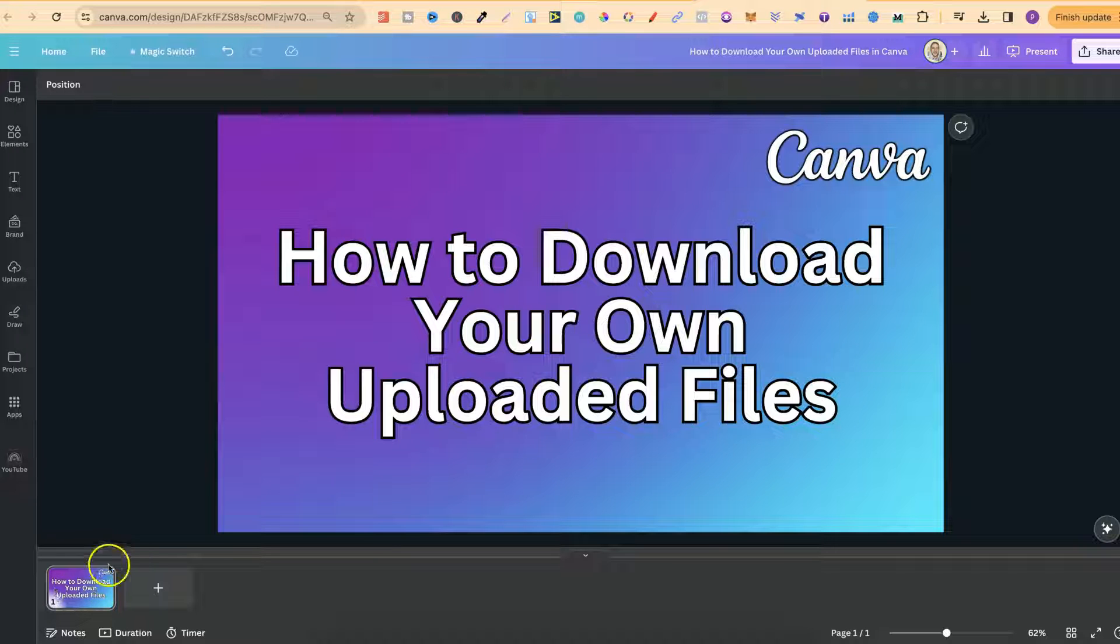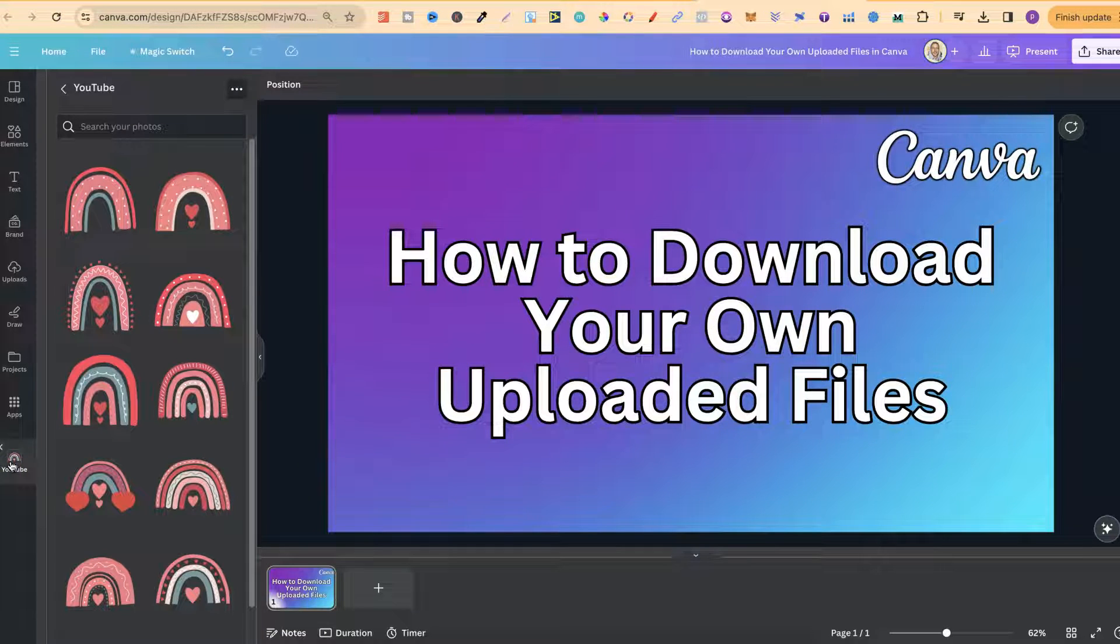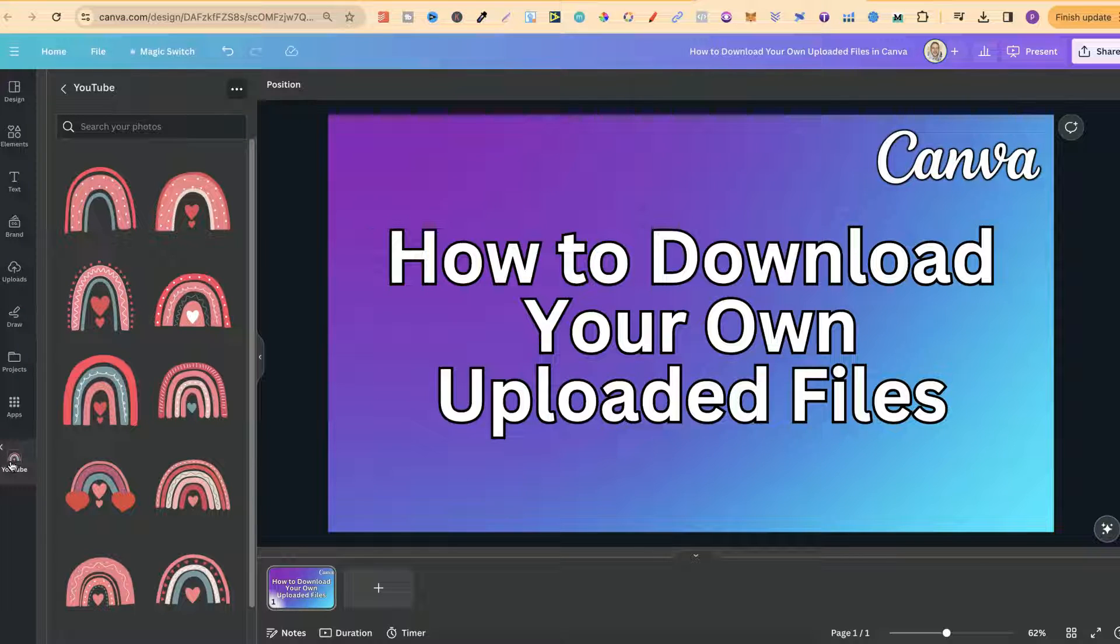Now this is really easy to do and is quite handy as well because I actually keep a lot of graphics, fonts and things like that in the cloud here on Canva because it's extremely easy to download if I need those files again.